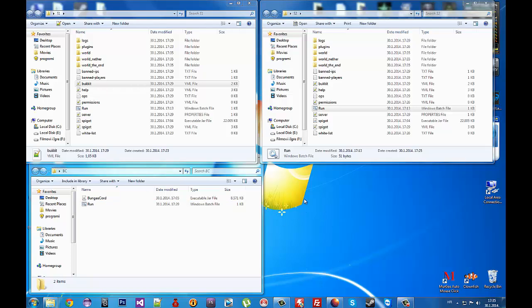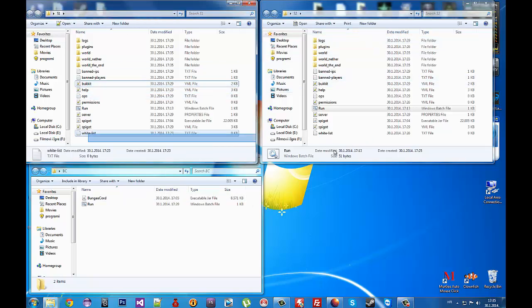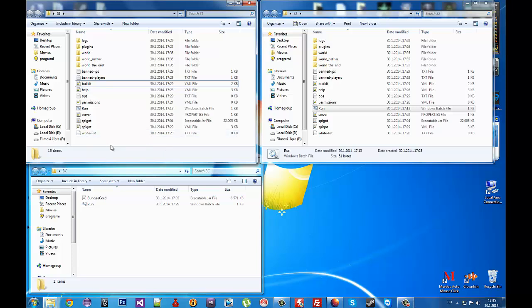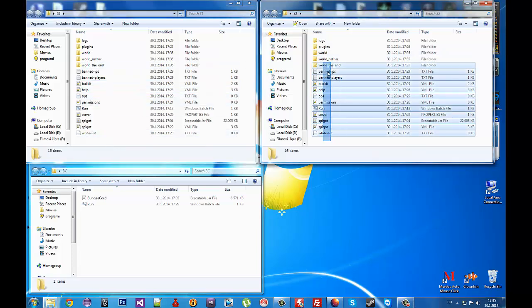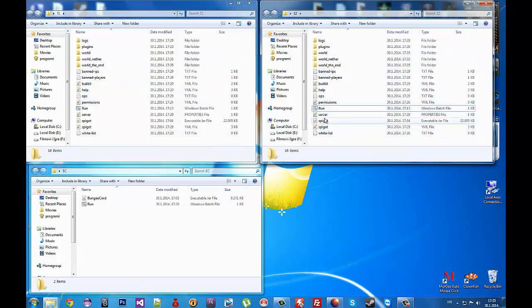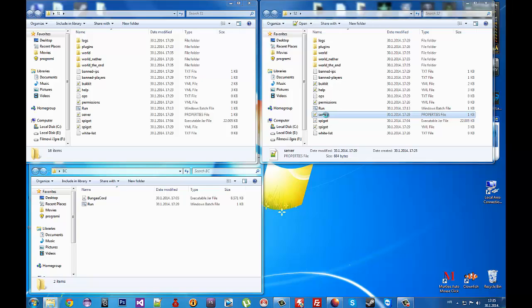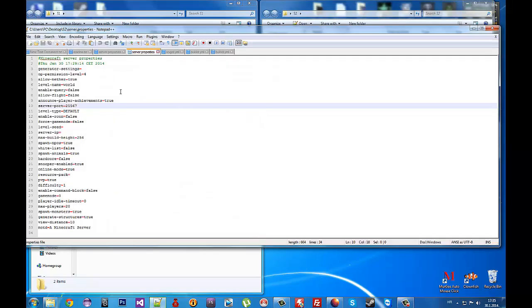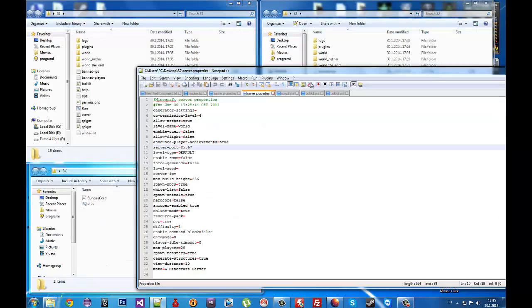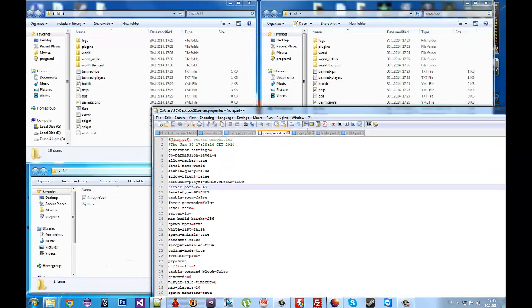First thing to do is create two servers, or more, however many you want. When you create your servers, you need to go to server.properties and edit the ports.